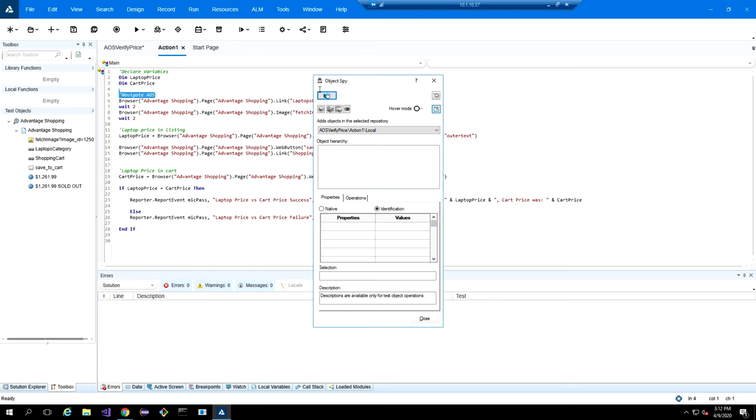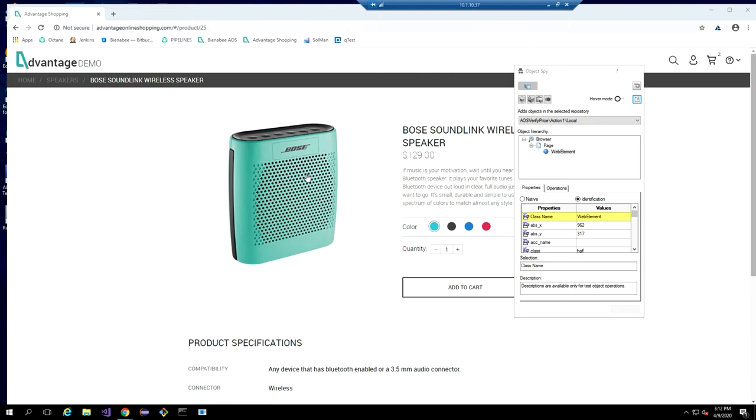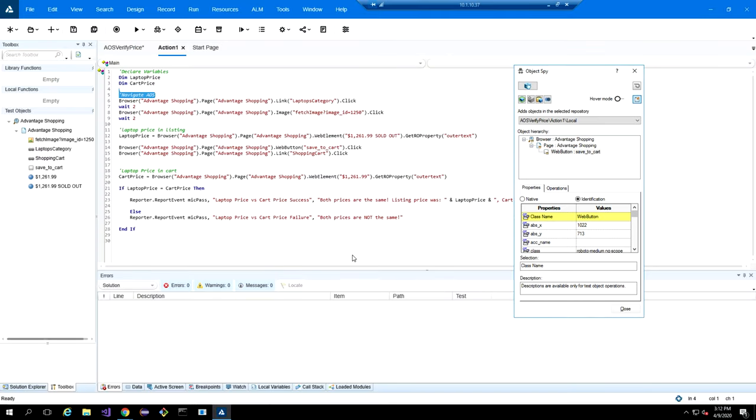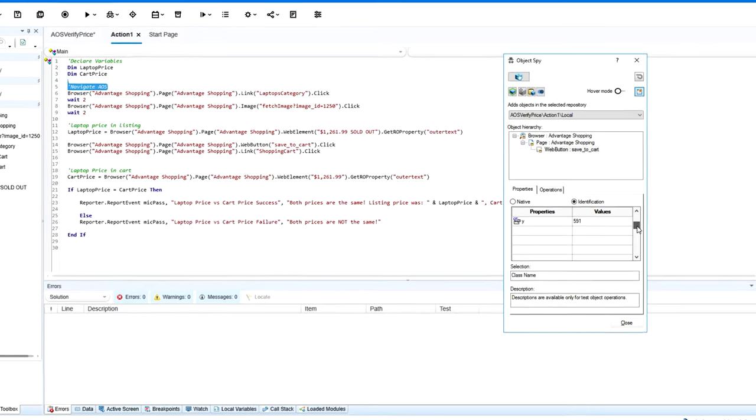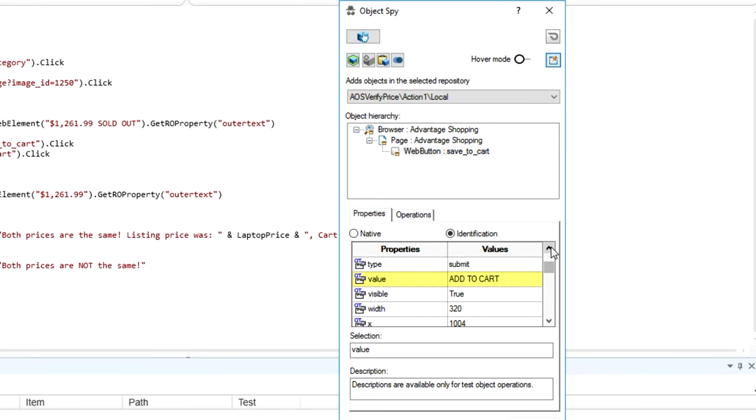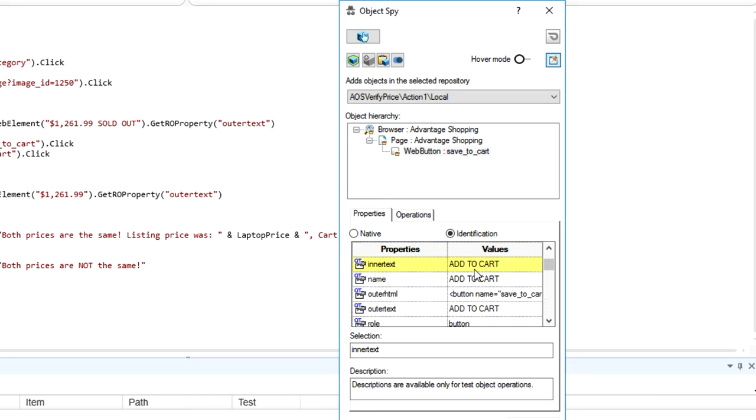We have a feature up here called the object spy. So this is how we discover objects. We open this up and click the little hand up here. And if I mouse over something on our website or whichever application you're using, for example, this Add to Cart button, we click it and we can see the properties down here. So the properties are going to be what the developers have exposed to us to automate against. So this is a web application. So for example, we have our outer text, we have our inner text. Once we find an object that we like, we can then add it to our object repository and use it in our script.